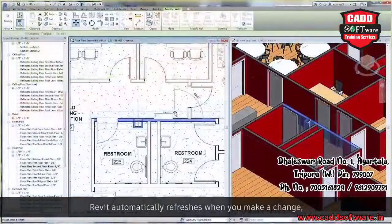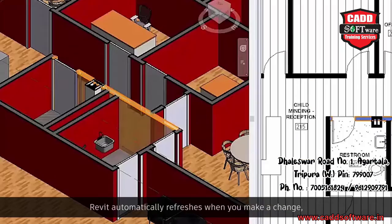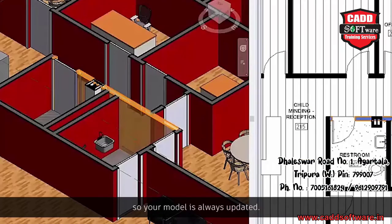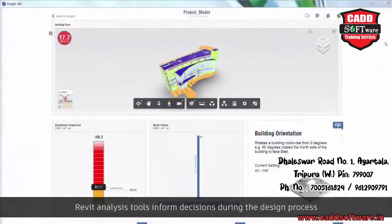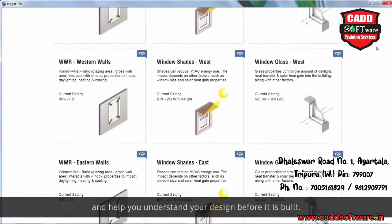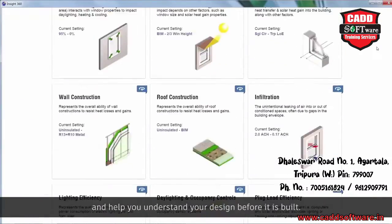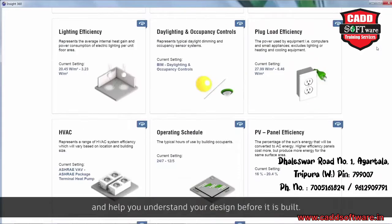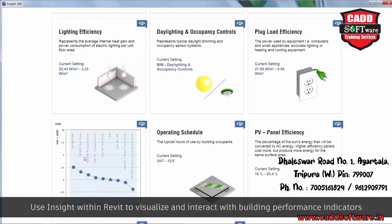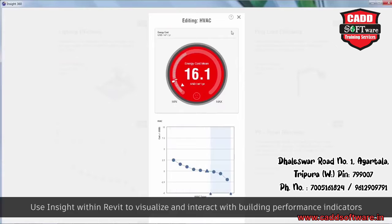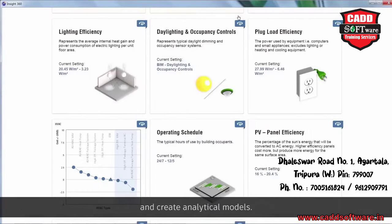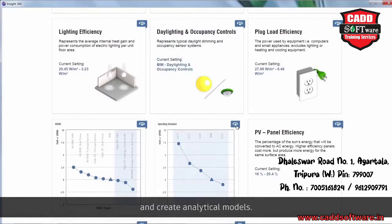Revit automatically refreshes when you make a change, so your model is always updated. Revit analysis tools inform decisions during the design process and help you understand your design before it is built. Use Insight within Revit to visualize and interact with building performance indicators and create analytical models.